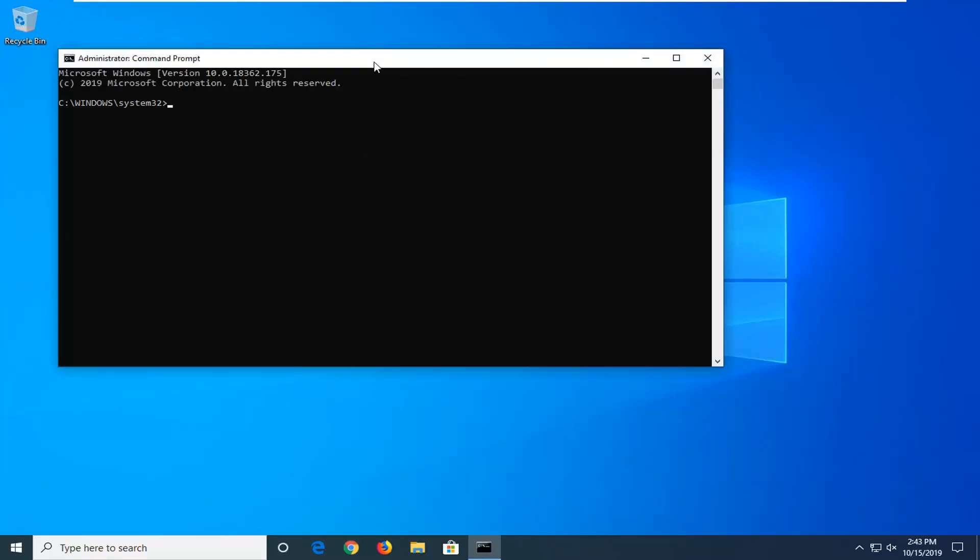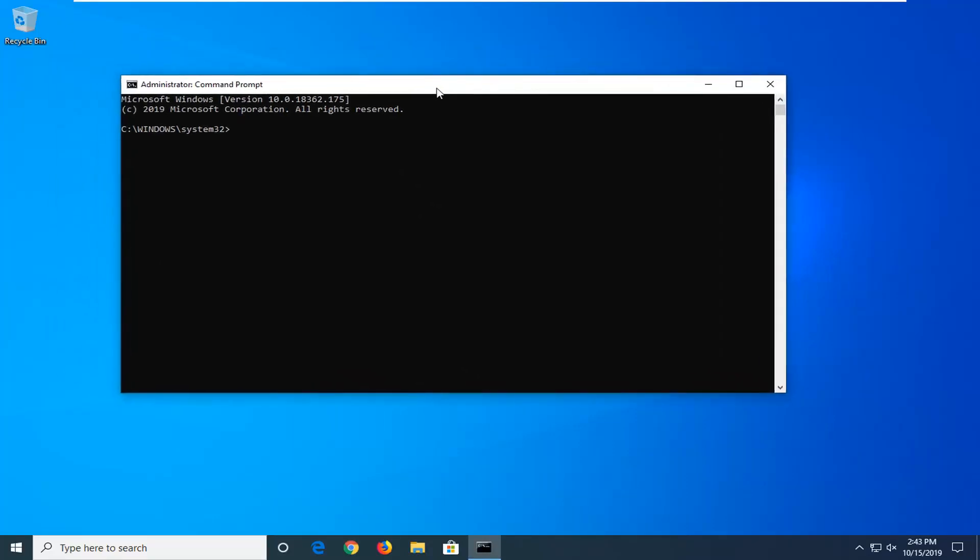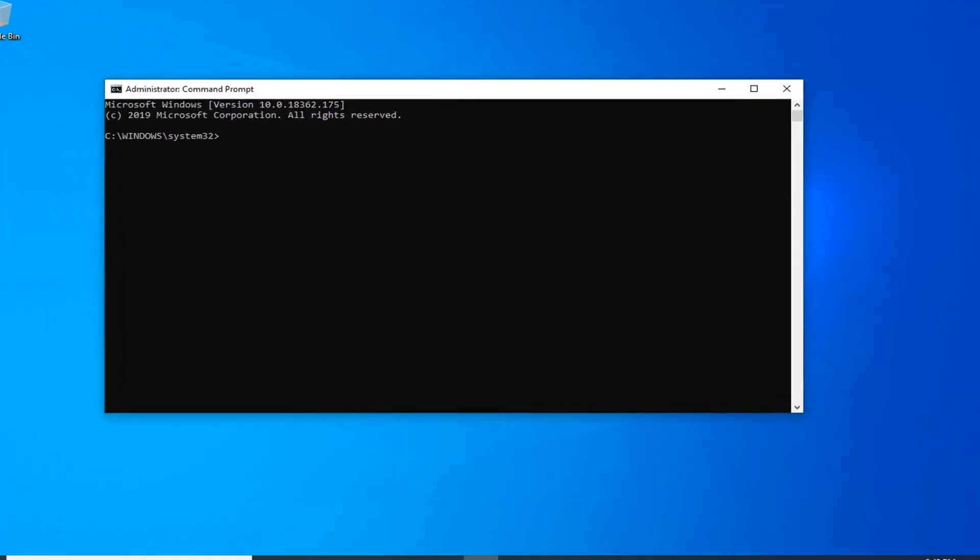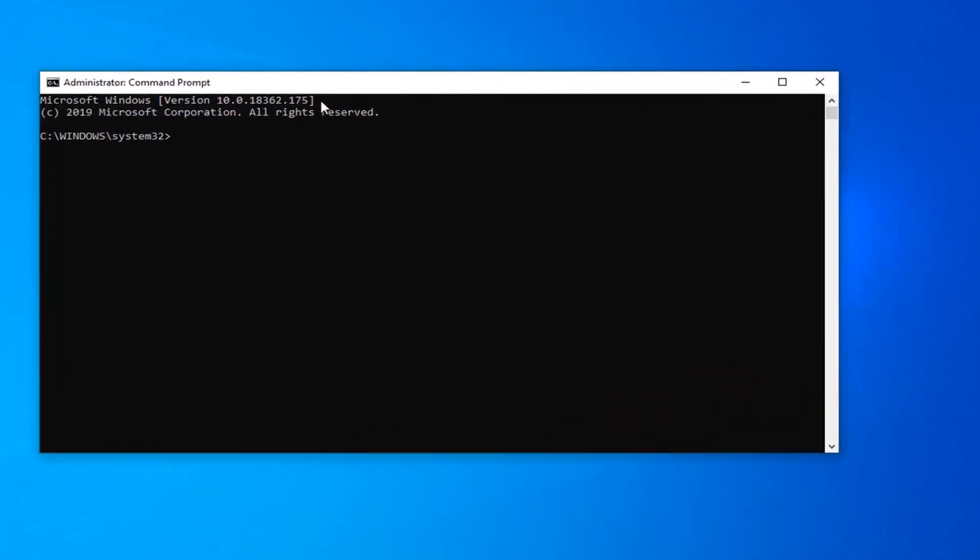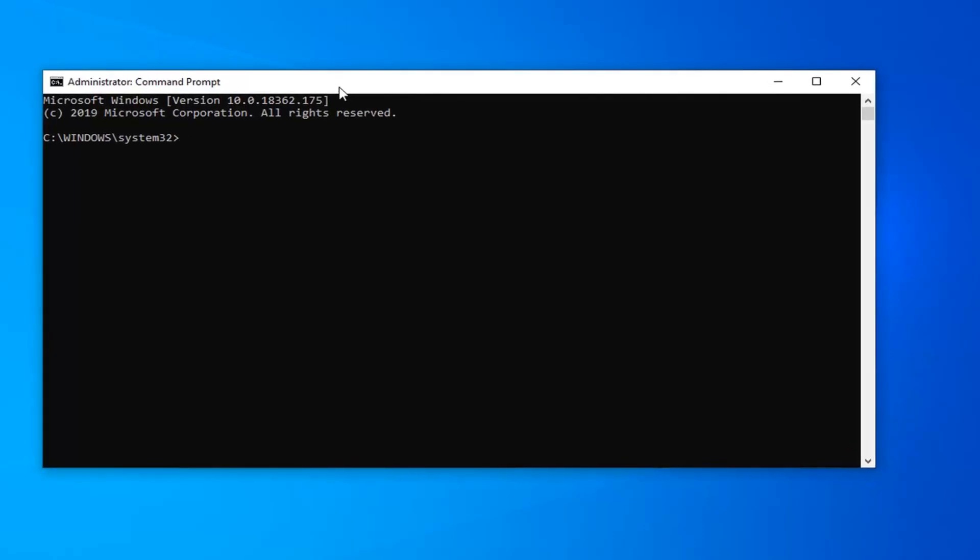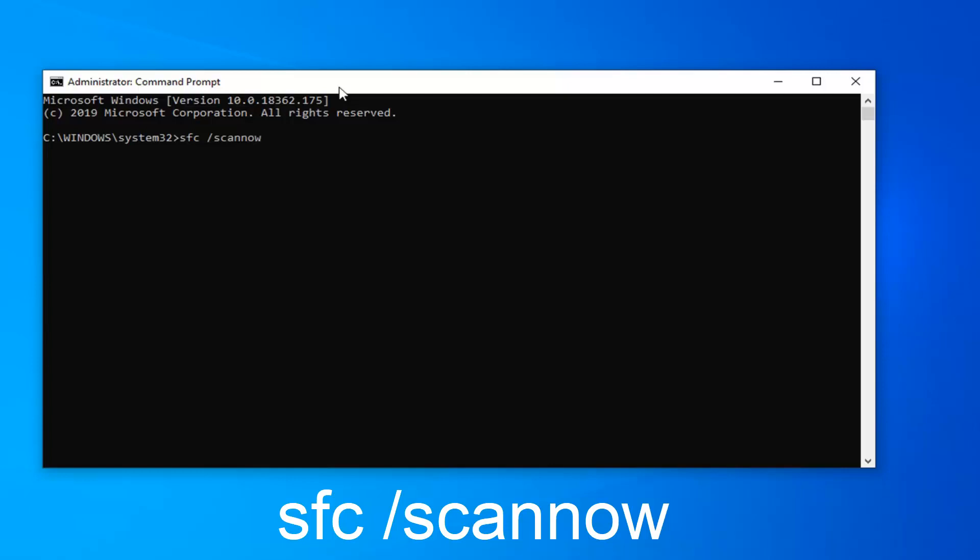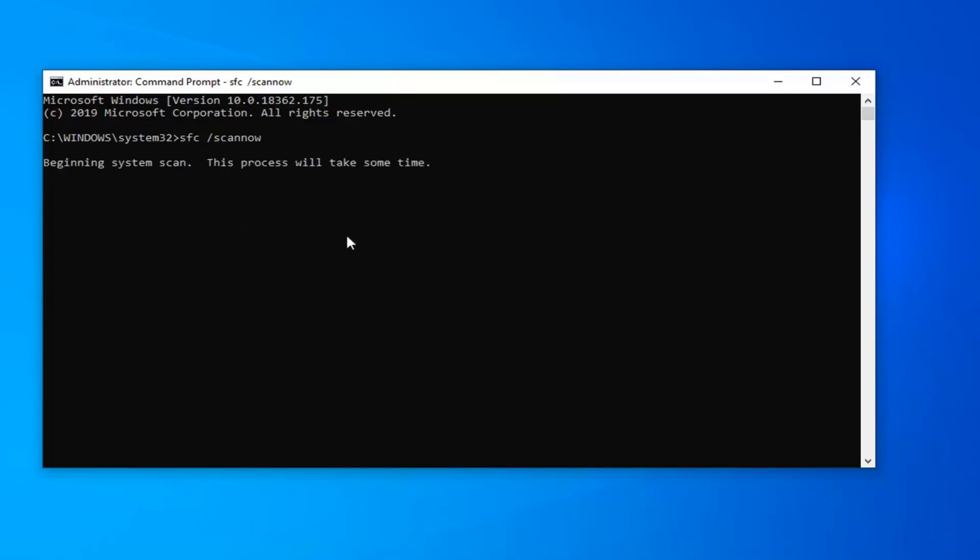Now there will be a couple commands in the description of the video. So the first one is going to be the SFC command. So SFC space forward slash scannow. Scannow should all be one word attached to that forward slash in the beginning. You want to enter on your computer to begin the system scan. It will take some time to run, after which point you should restart your computer and hopefully it would have been able to address your problem.